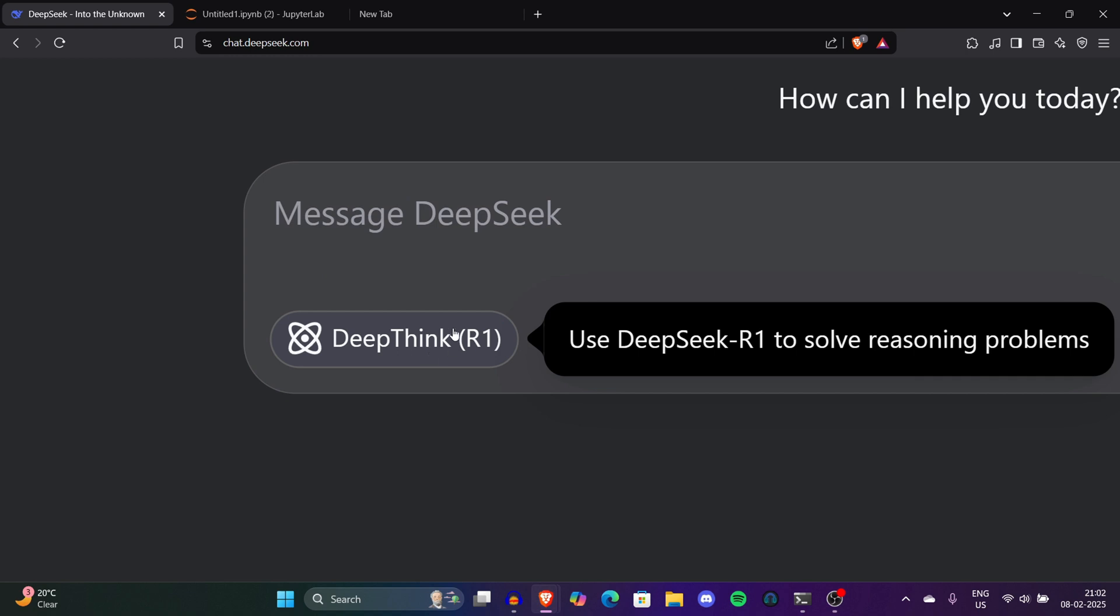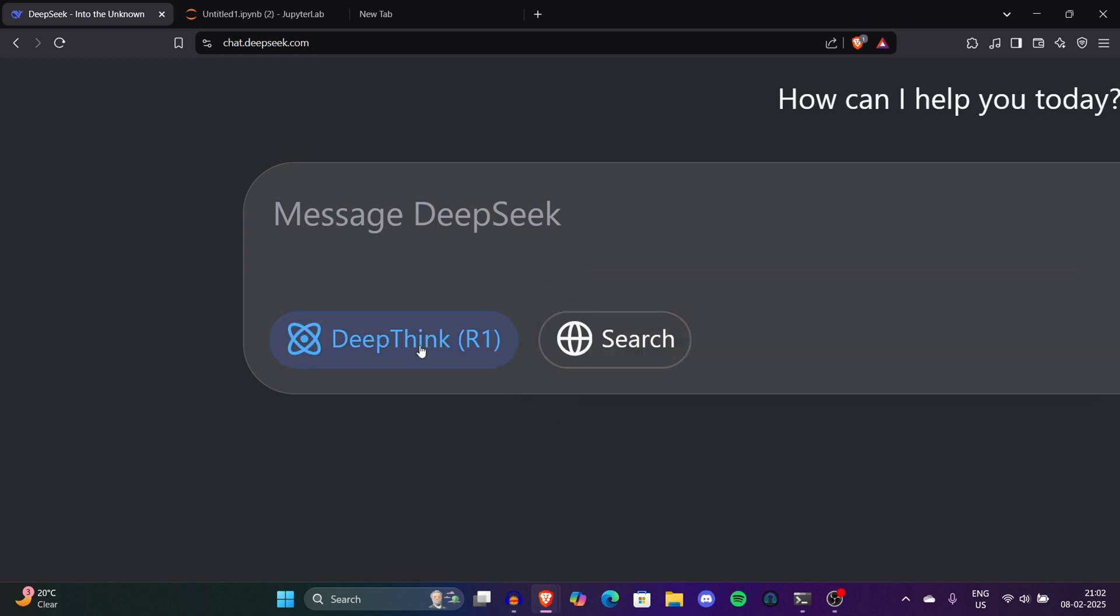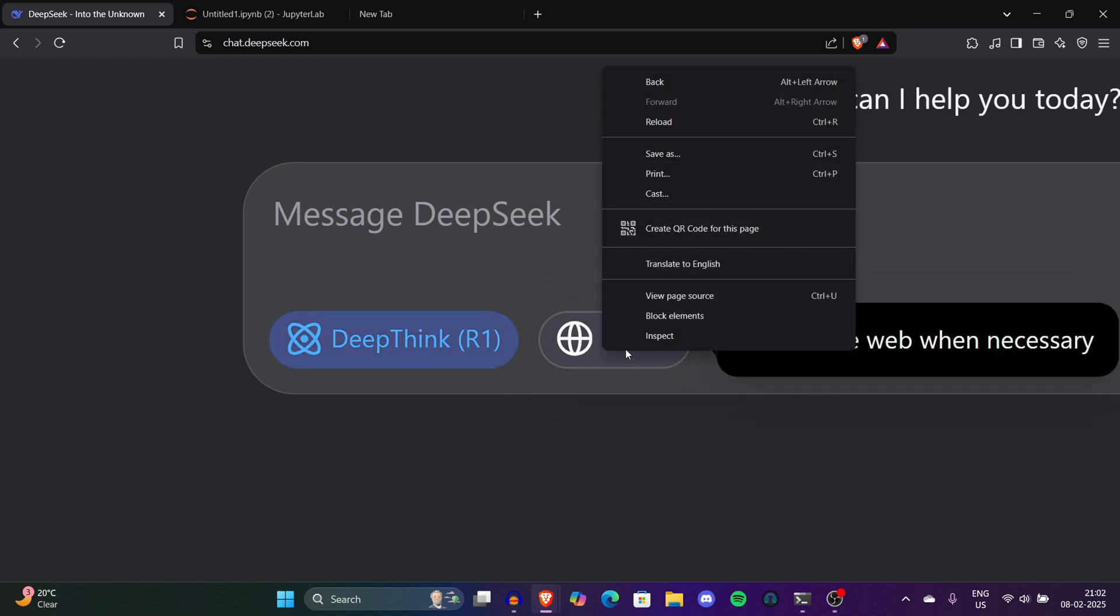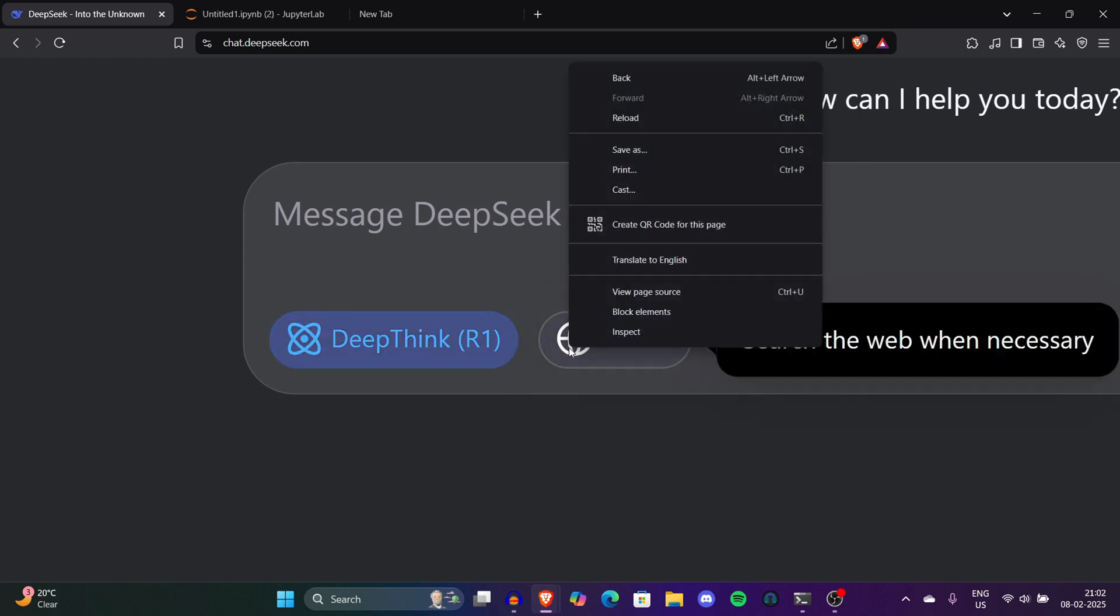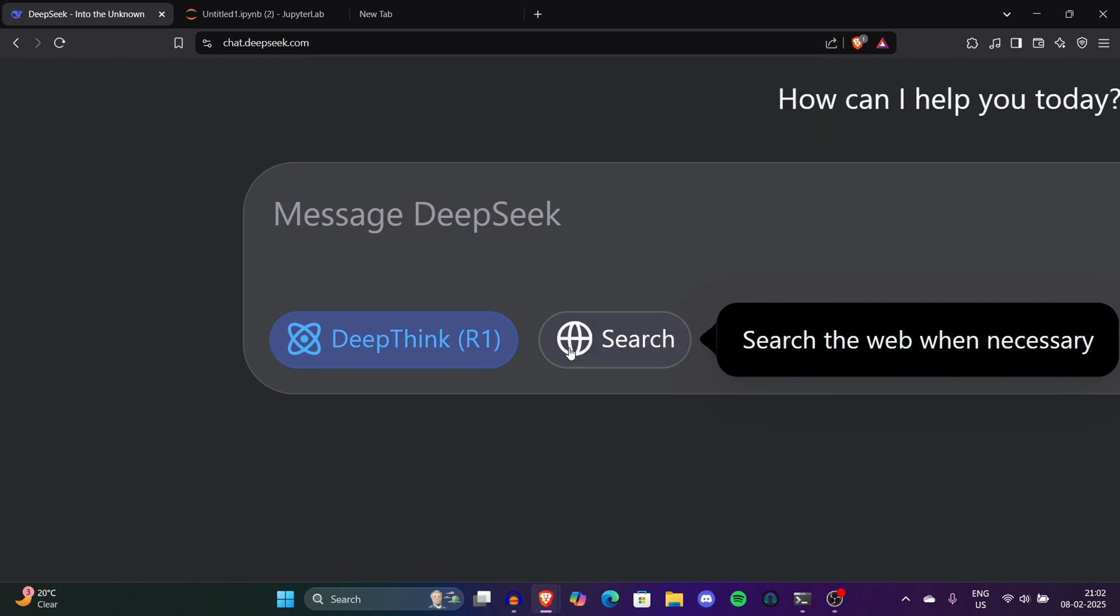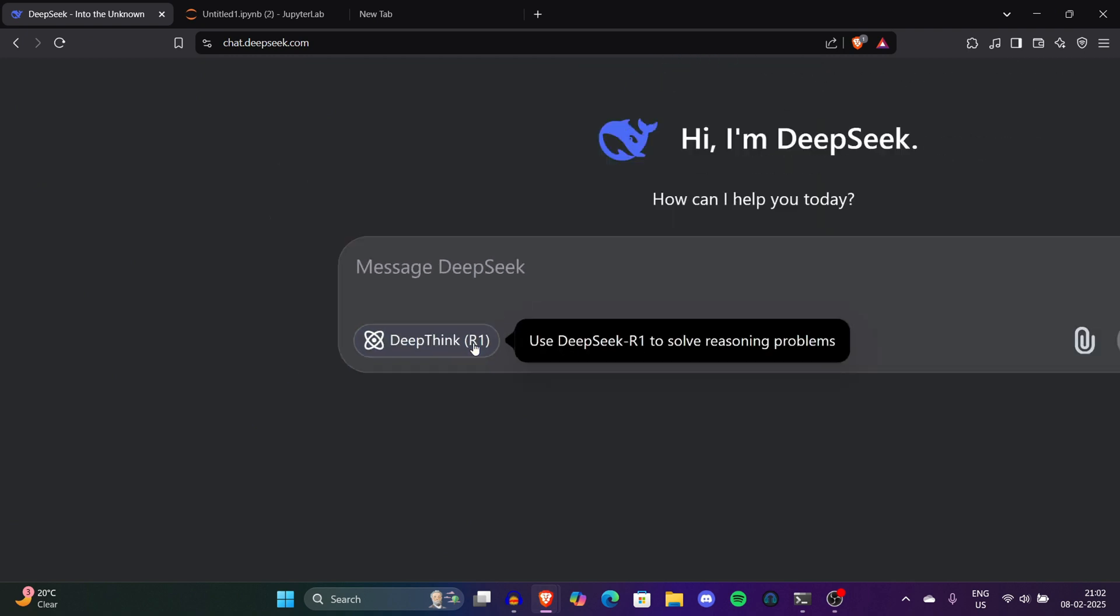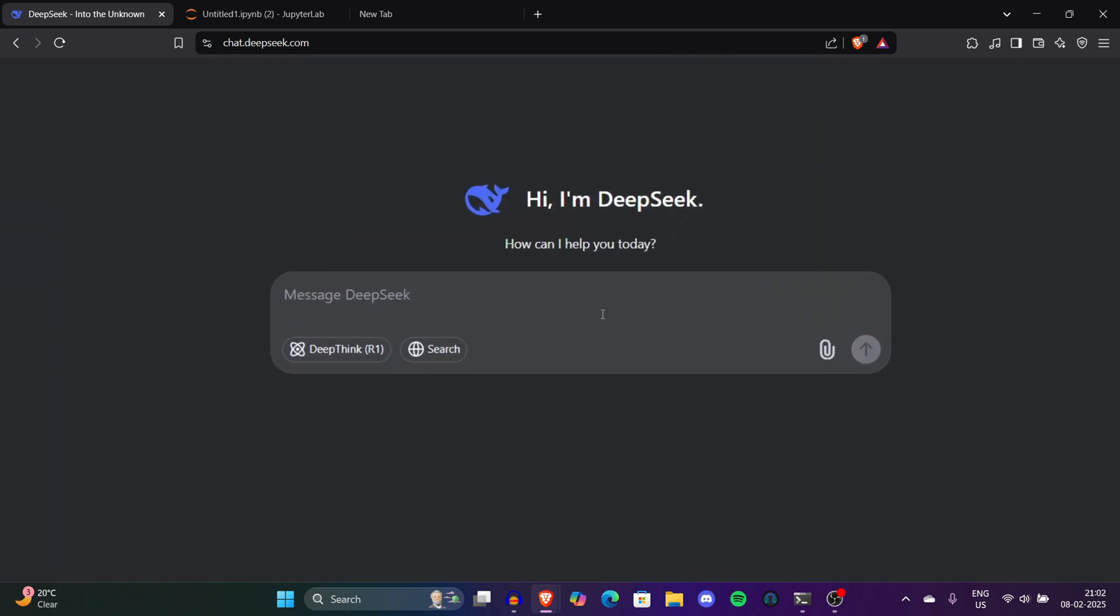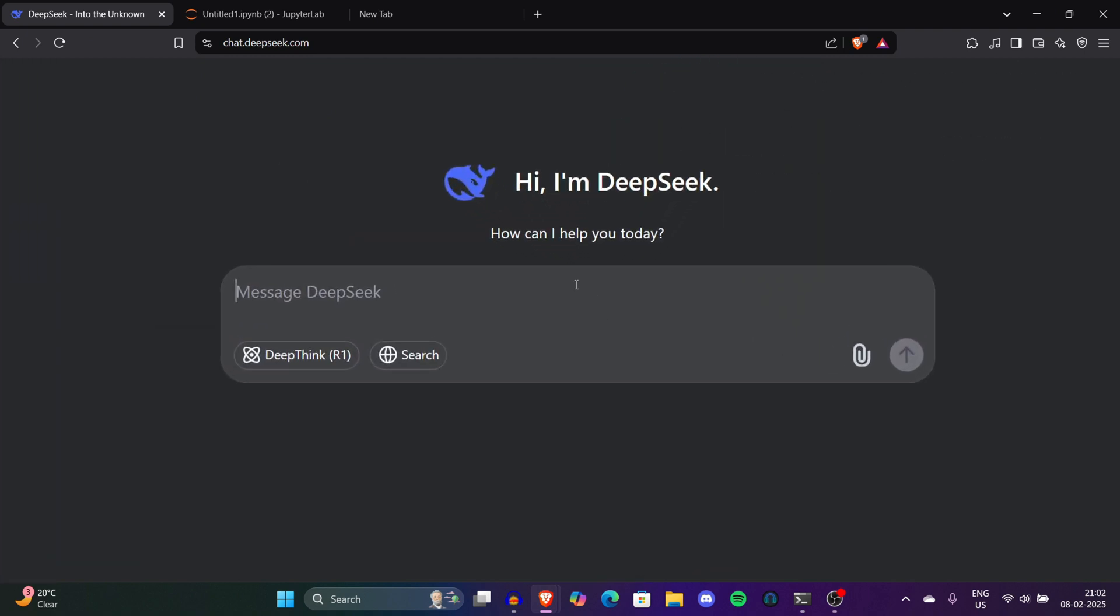If you want to do some reasoning tasks with DeepSeek just click on that, and if you want to search through the internet you can also enable this. We don't need such options for now because the interactive dashboard is not that complex. Now first of all we have to prompt it one by one.